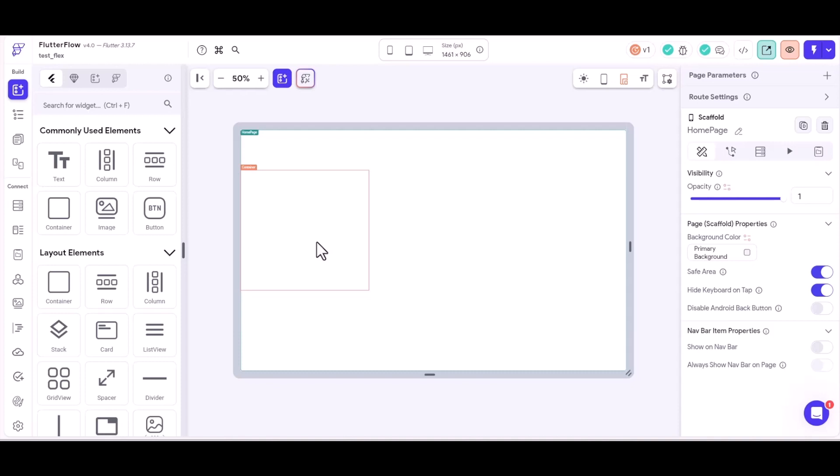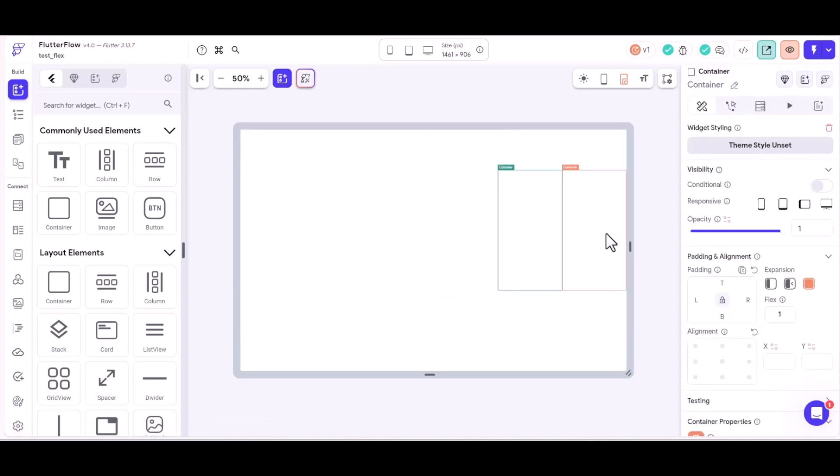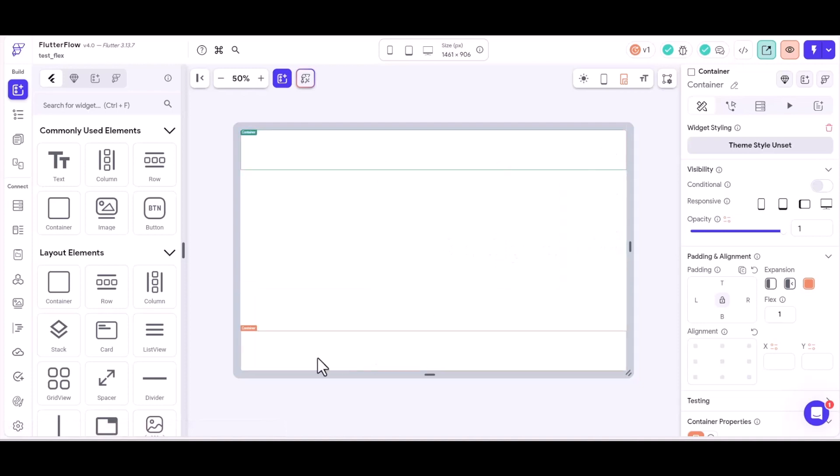And if you haven't watched that, do go back to that one first before you watch this. But what we covered in that last video was how to make a screen layout, such as the one that I'm demonstrating now, that is completely flexible.